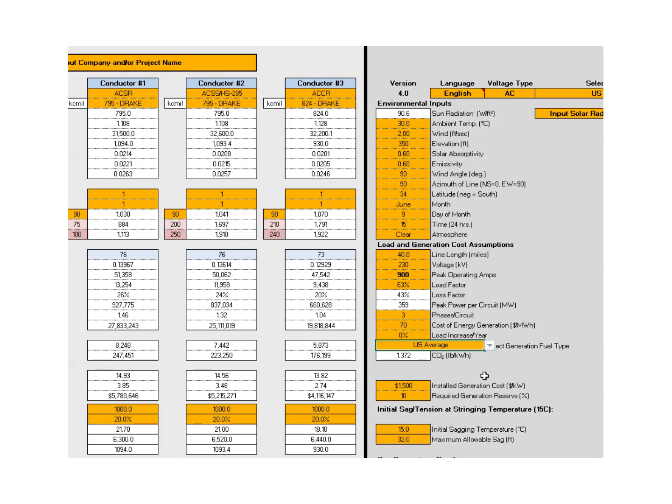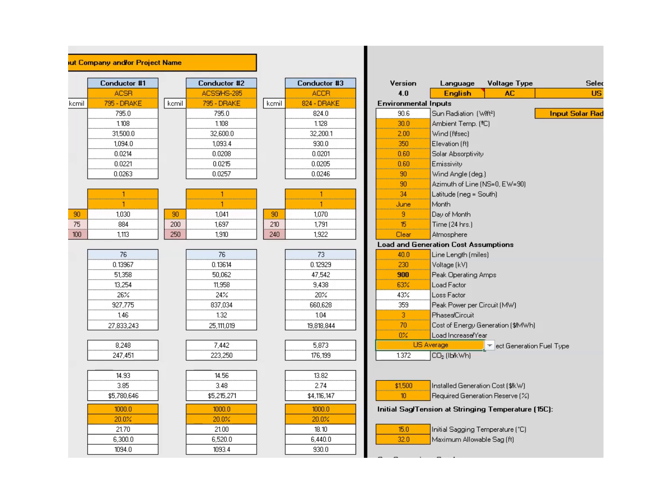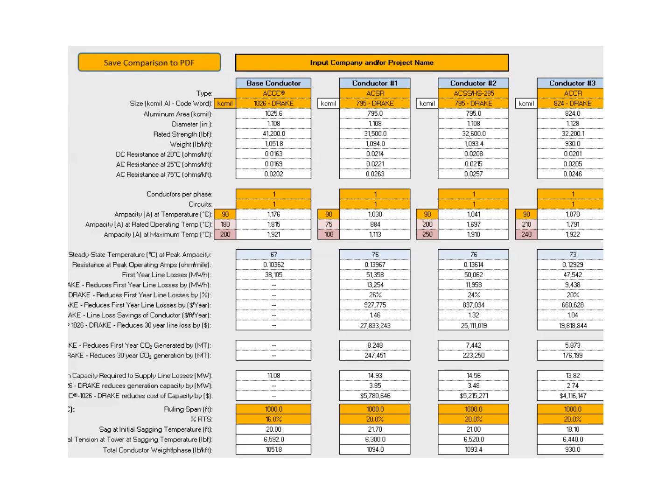Another assumption that we can plug in here is the cost of generation, which in this case we're going to say is about 1.5 million per megawatt to develop generation. We have a 10% reserve in this assumption. Initial sagging temperature is 15 degrees C. Maximum allowable sag or clearance is 32 feet in this line.